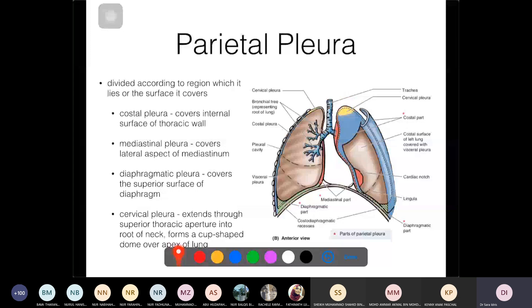The four parts of the parietal pleura are: the cervical pleura at the top, which covers the apex of the lung and extends above the superior thoracic aperture into the root of the neck, forming a dome over the lung apex. The costal pleura, colored in blue, lines the internal surface of the thoracic wall wherever you find the ribs.